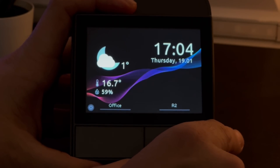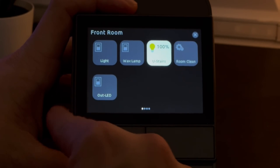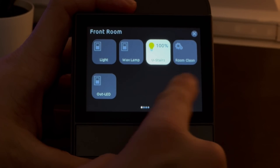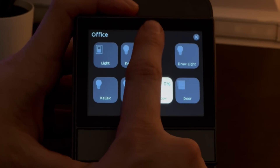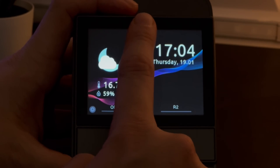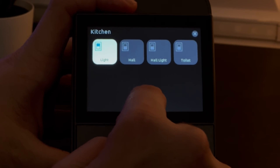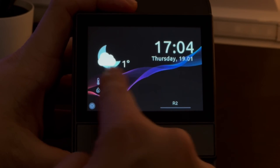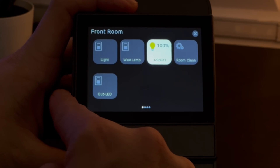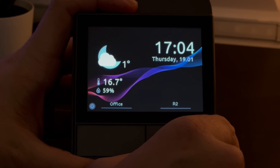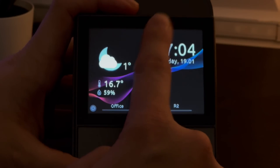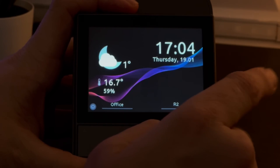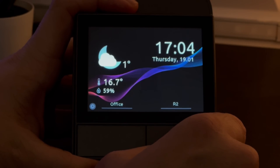Swiping left on the home page will take you to your first customizable page. Alternatively you can swipe up, down, left, or right to quickly jump to one of these pages without swiping through them all. The gesture feature is a really nice addition because after a while you'll build muscle memory and know which gesture takes you to which screen.